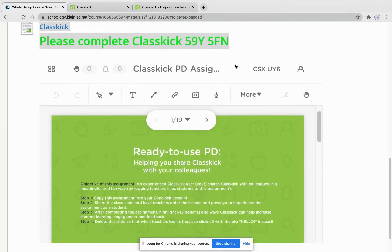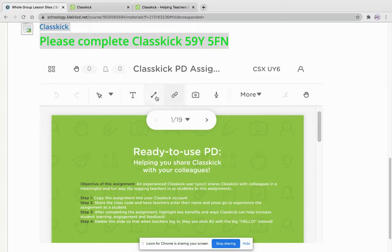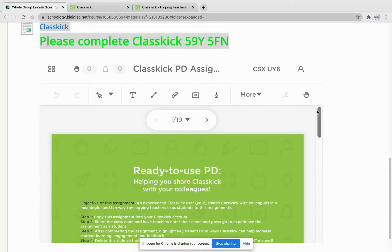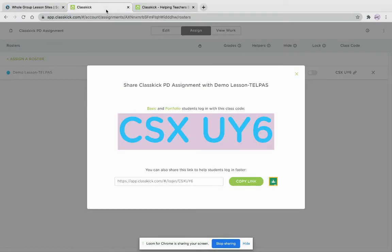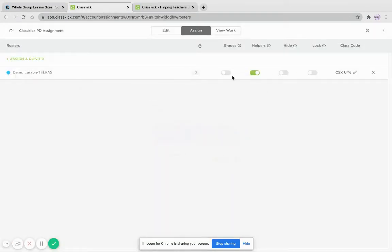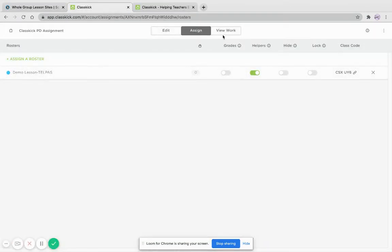So here in your LMS, if you've embedded it correctly, the students are able to use a toolbar. And this is the only thing that they can see. They have a hand-raised feature. And we can go into our bigger version.